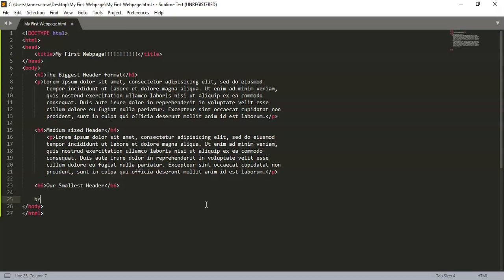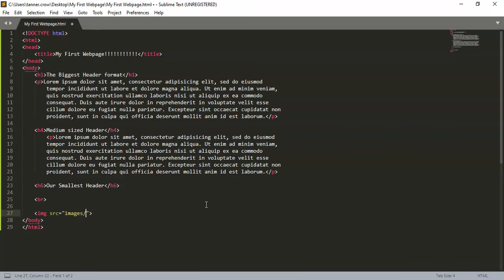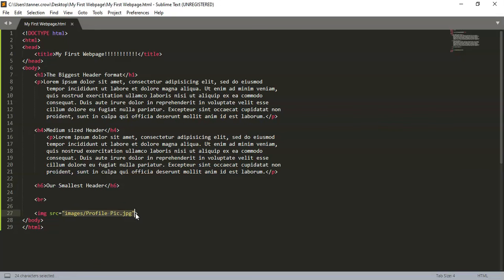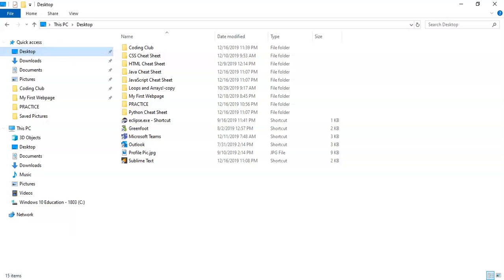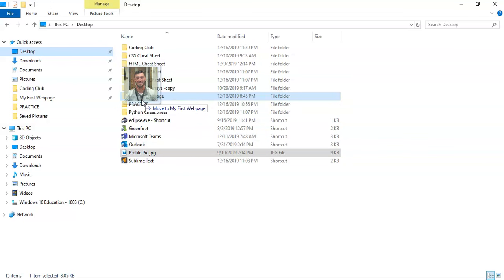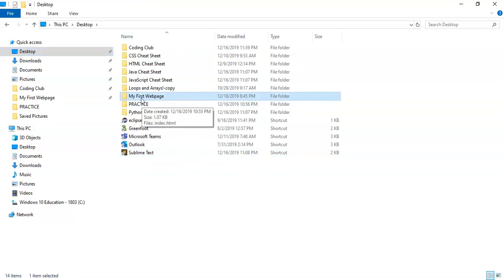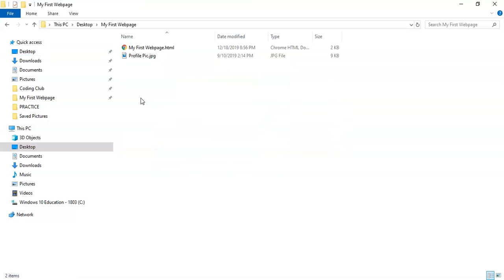I'm going to put a little line break here, so I'm going to 'br', that'll just give me a little bit of extra space. Now I'm going to make an image and I'm going to go to my images folder, profile-pic.jpeg. And once you've typed this image into your code, you need to put this into the folder.